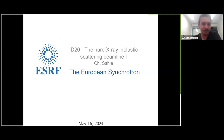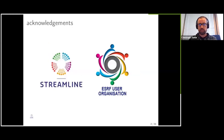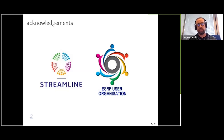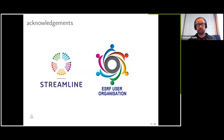Thanks a lot. Thank you very much, Guillaume. It's nice to be here. I can return that by thanking our sponsors, the Streamline project, and of course the ESRF user office and the ESRF user organization, without whom this probably wouldn't take place. Thank you very much also for your introduction, Guillaume. My understanding is that here in this webinar, we want to show you a little bit who we are at Beamline ID20 and what we offer in terms of instrumentation and techniques.